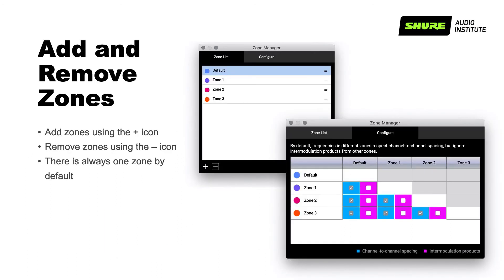Now that we know how many RF zones we need and how they relate to each other, we can recreate them in Wireless Workbench. First, select Manage Zones from the Tools menu. Here you can create or remove RF zones, rename them, and change their color.